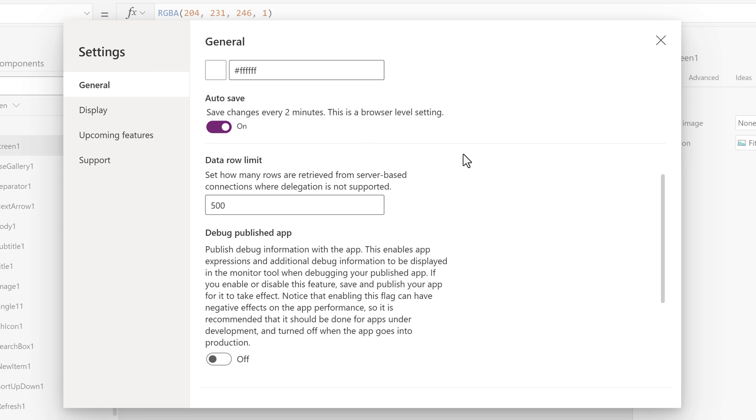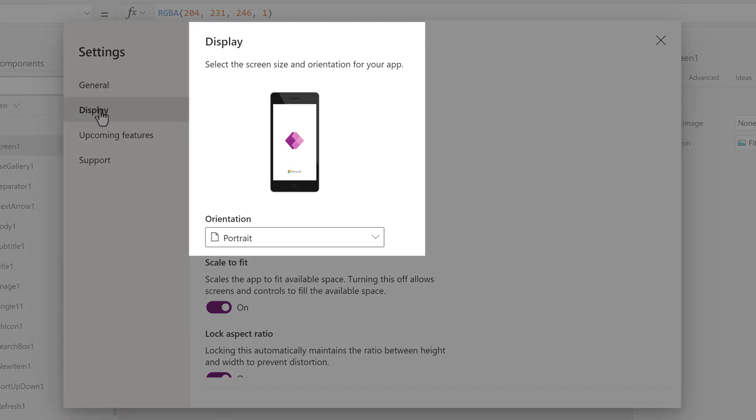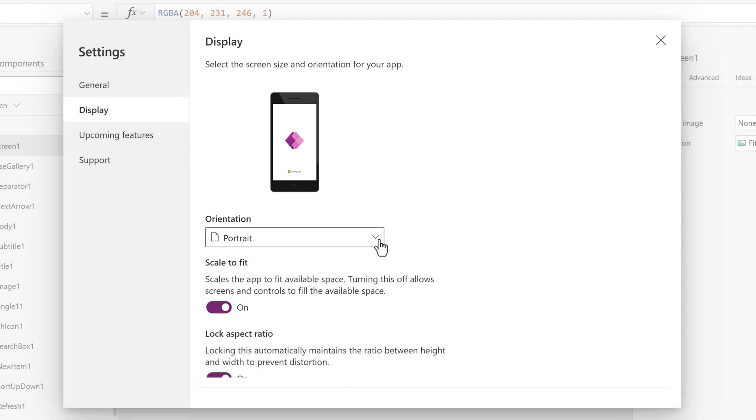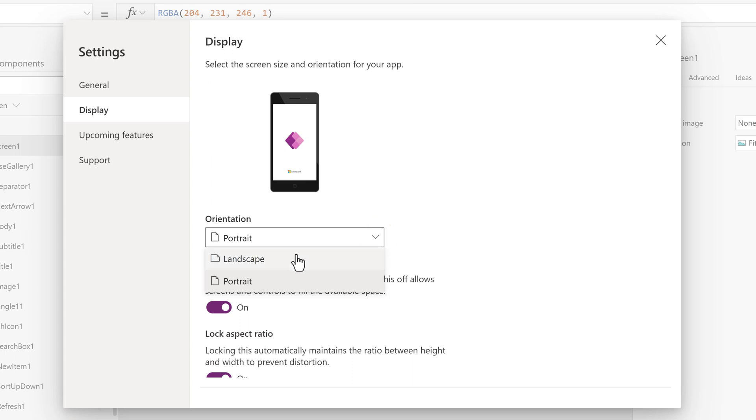Now let's click on the Display option in the left-hand navigation of the dialog box. This is where you will go to change the screen orientation of the app. By default, it is in portrait and is preferred when designing an app that will look good on a mobile phone. If you want landscape, click the drop-down arrow to change the orientation.